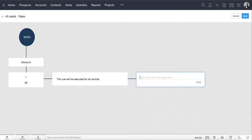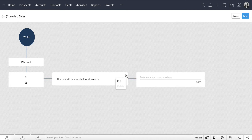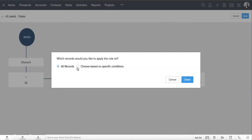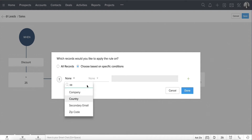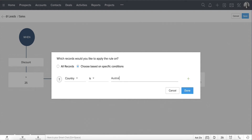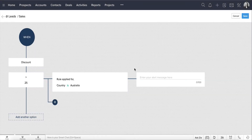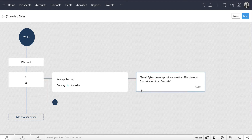Now we need to specify that this primary condition is applied only to customers from Australia. So click Edit. Select the Choose Based on Specific Conditions option and specify the criteria as Country is Australia, then click Done. Next, let's add the error message that should be displayed when the criteria is met for a lead. Now we have a validation criteria for Australian customers.